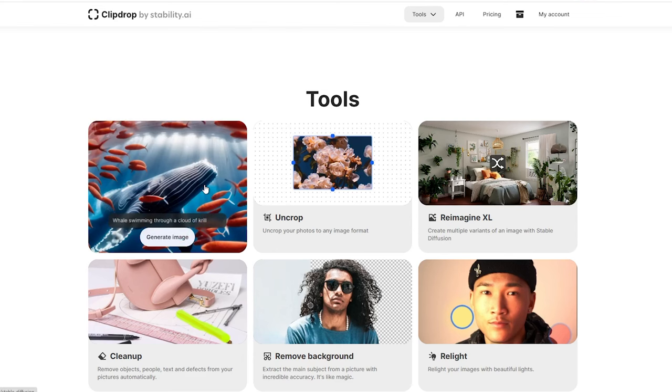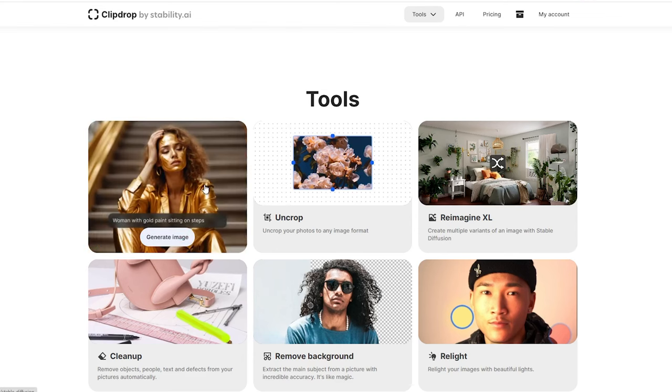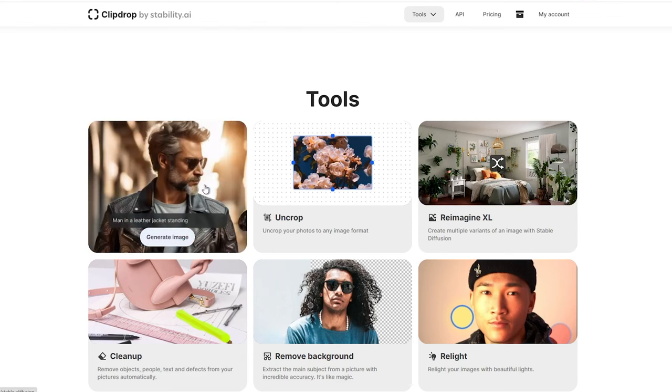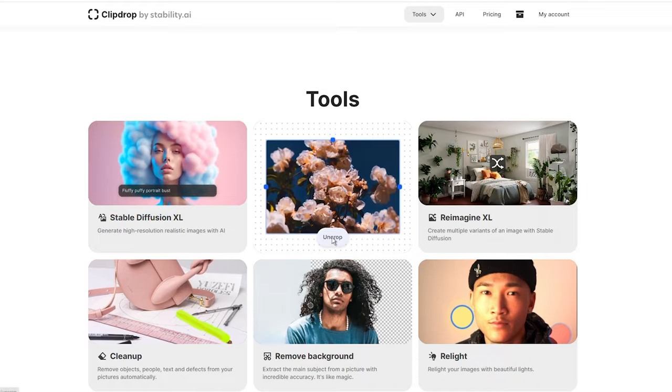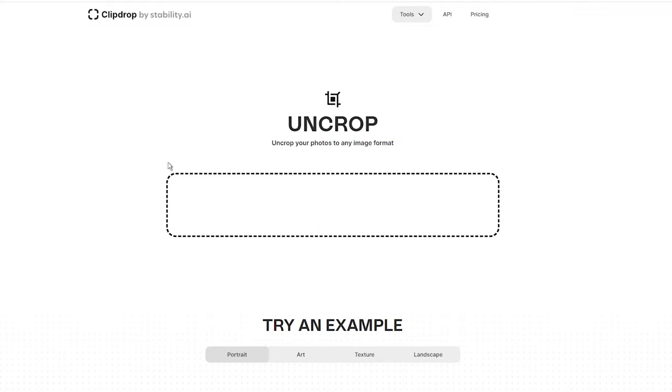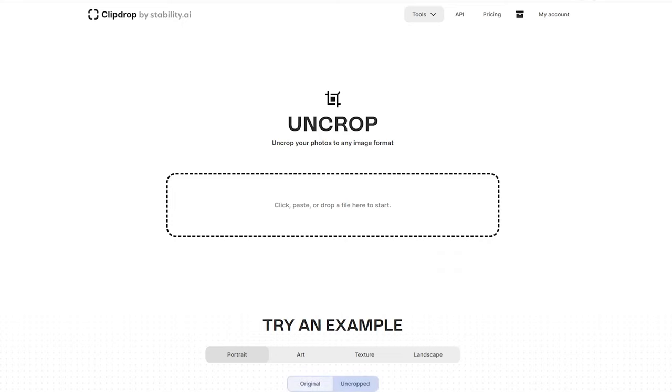However, these alternatives often come with a learning curve and complex interfaces, making them a bit hard to use for casual users. Plus, let's not forget about the added complexities and expenses associated with some of these tools.